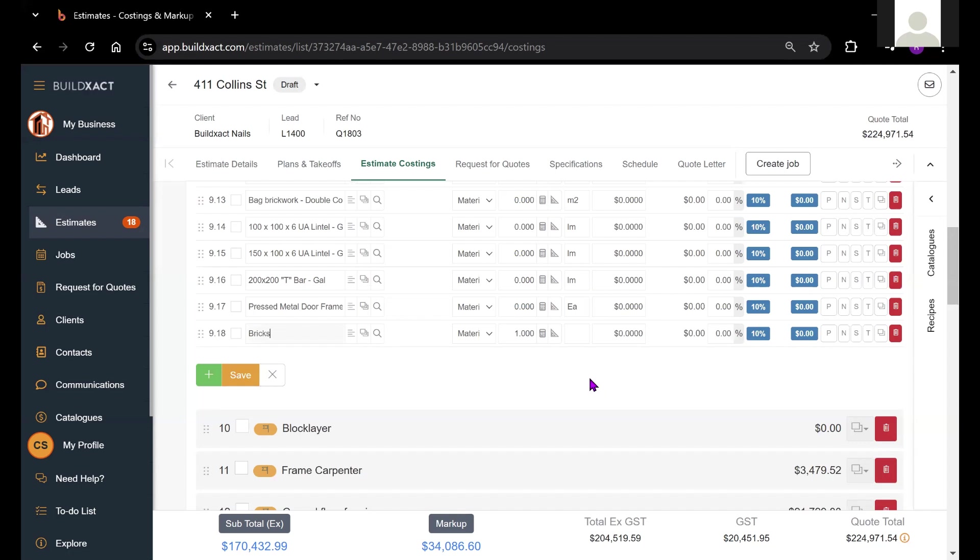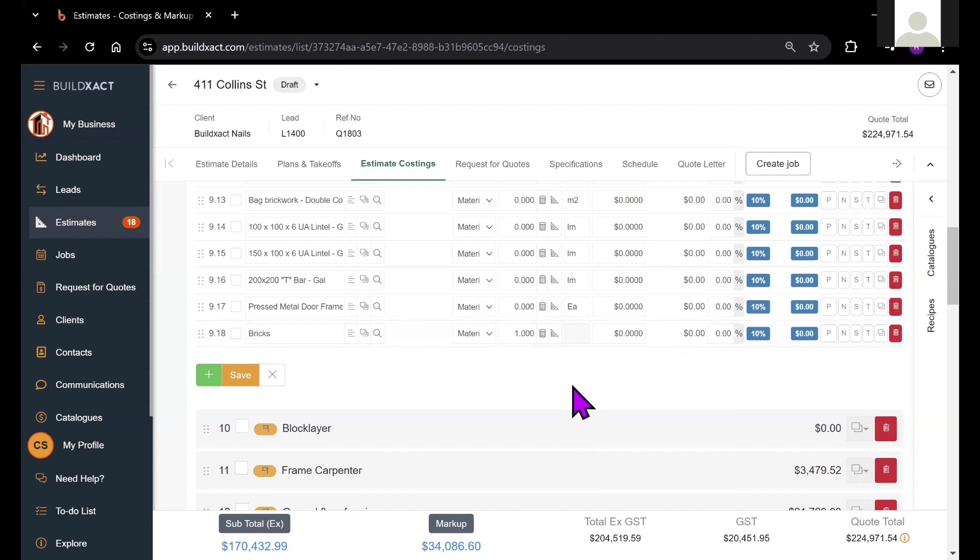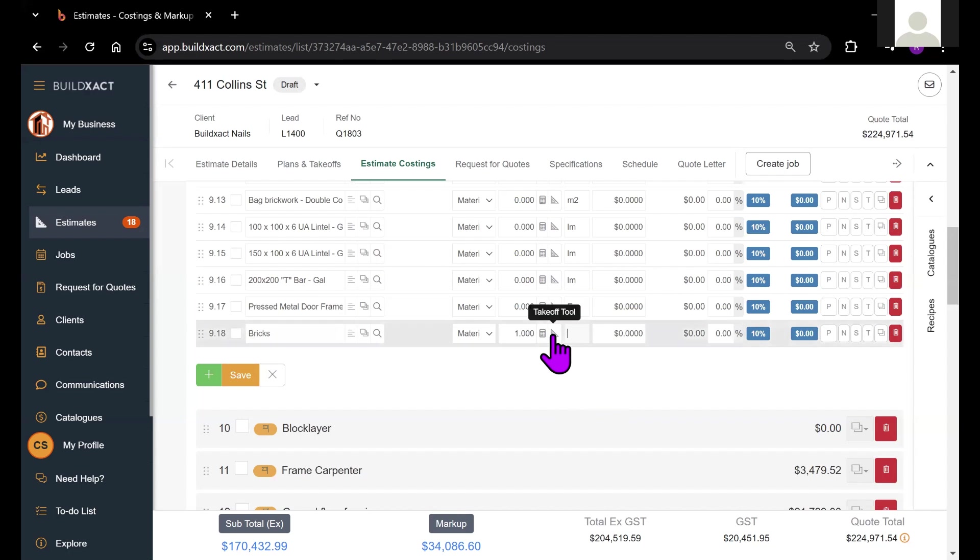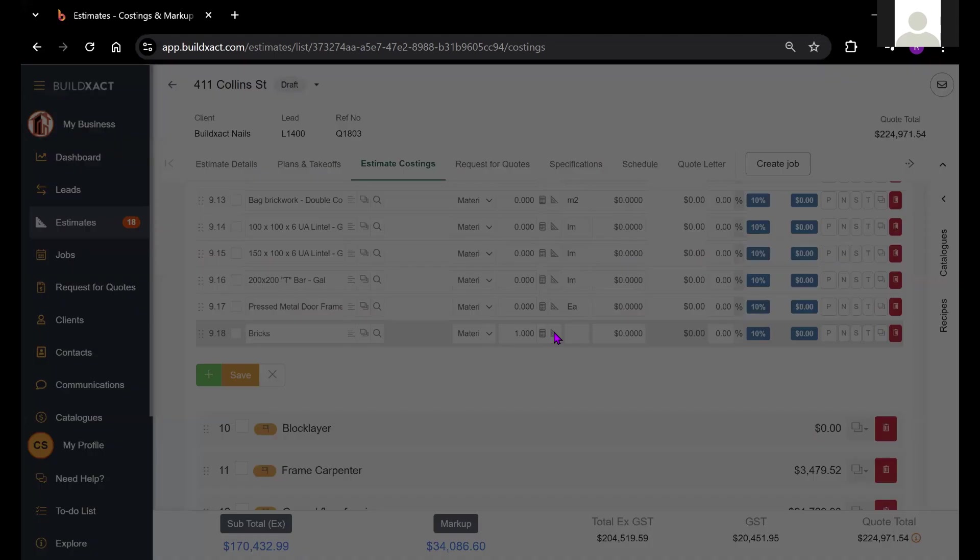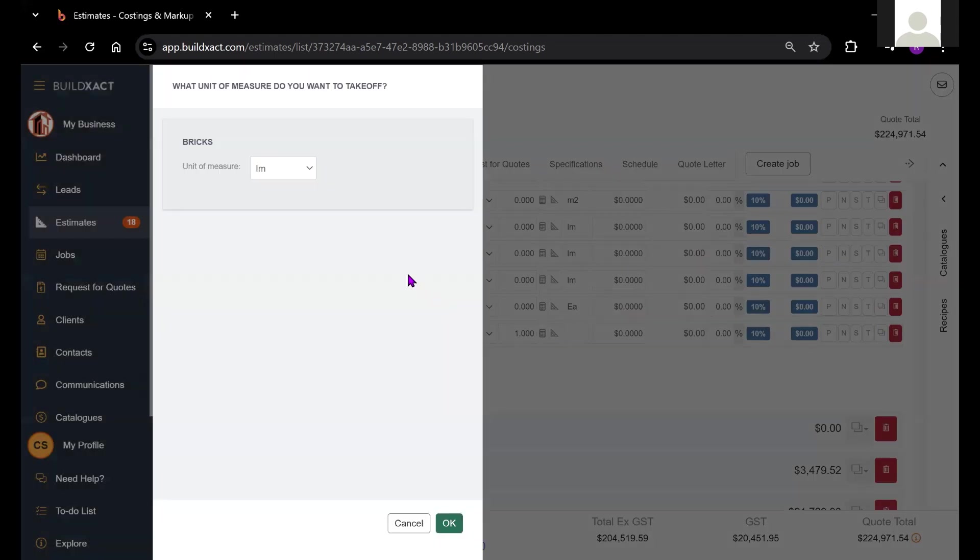Before I jump into the takeoff itself, one thing that I like to do is fill in the unit of measurement column, which will inform BuildExact about what kind of takeoff I'm going to be doing. Essentially, we're going to click on this button, the takeoff tool here, and it's going to throw us into our plan so that we can start completing the measurement. I just want to point out what happens when I don't enter the unit of measurement.